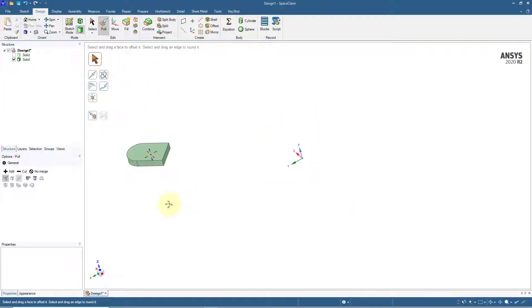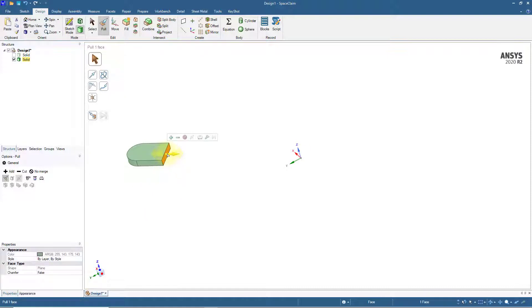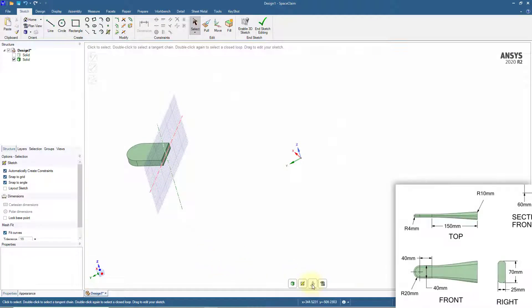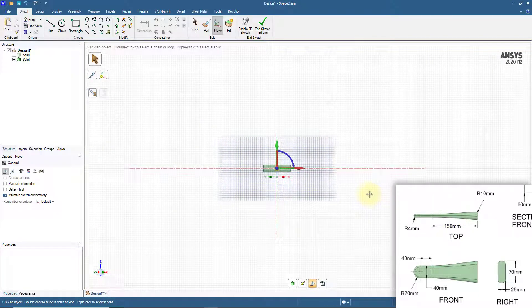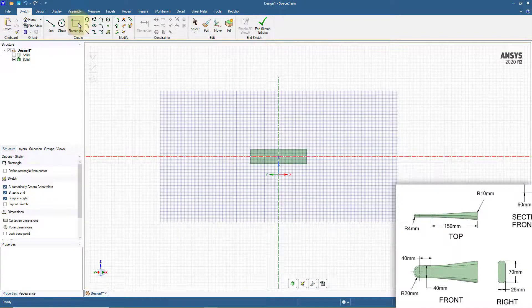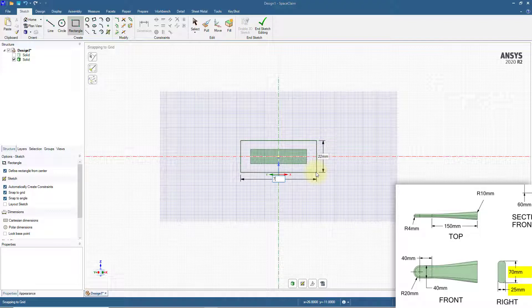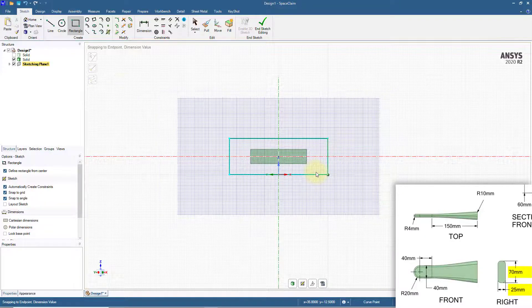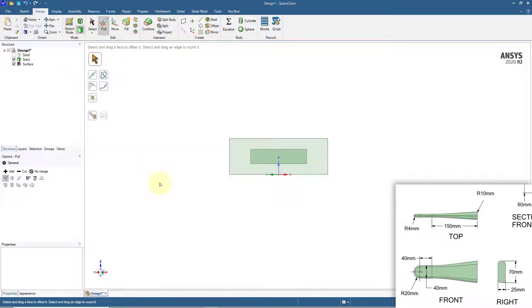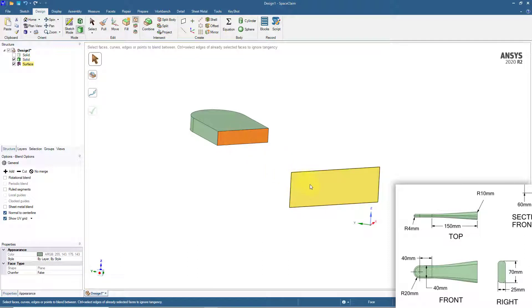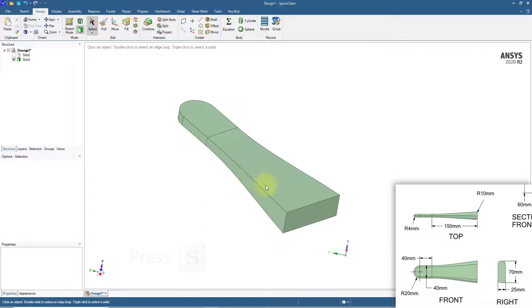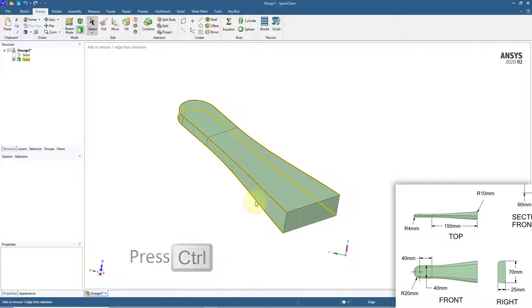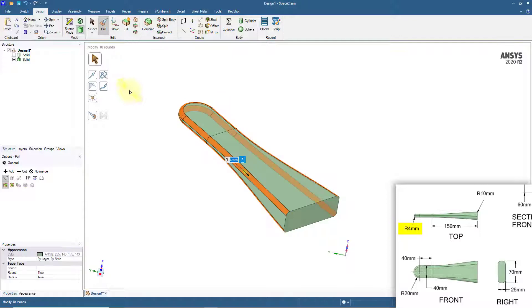Hide the body representing the central section of the drone. Select the flat side face on the right and switch to sketch mode. Move the sketch grid along the blue axis by 150 mm. Click the Rectangle tool, enable the Define Rectangle from Center option, and create a rectangle from the center of the grid with dimensions 70 by 25 mm. Switch to 3D mode and blend the two faces using the Blend tool. The last step is to create fillets around the edges. Select the outer edges using double-click and click the Pull tool. Create a round fillet of radius 4 mm.